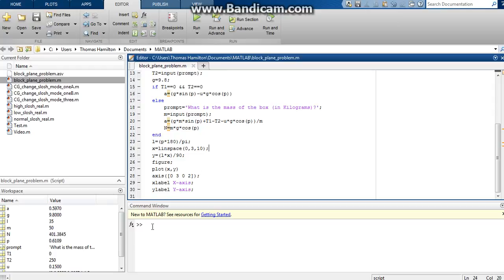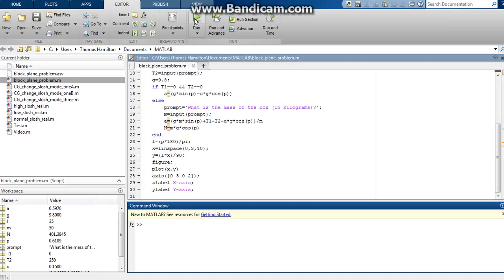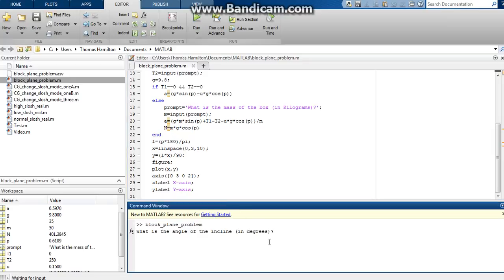So let's go ahead and do a couple examples of this so that y'all can know that the code actually works. So the angle of incline, let's say that's 22 degrees. Coefficient of friction, for this first example, let's say that's zero. So we're dealing with a frictionless surface here.